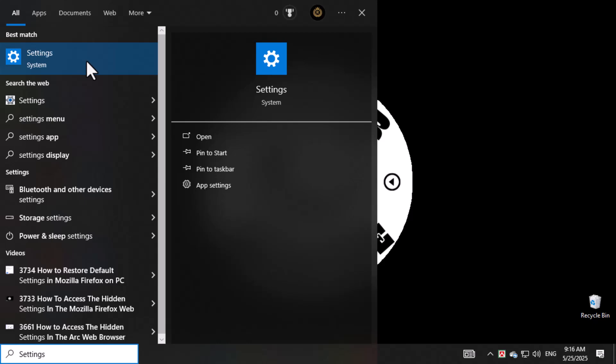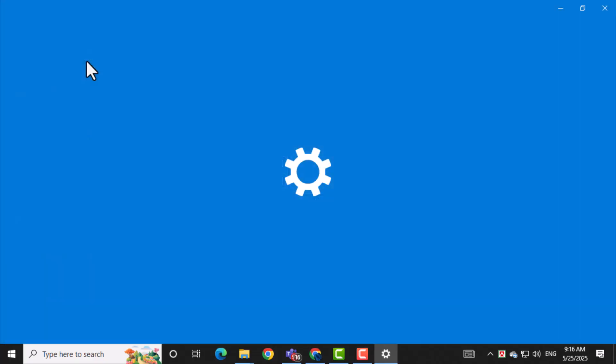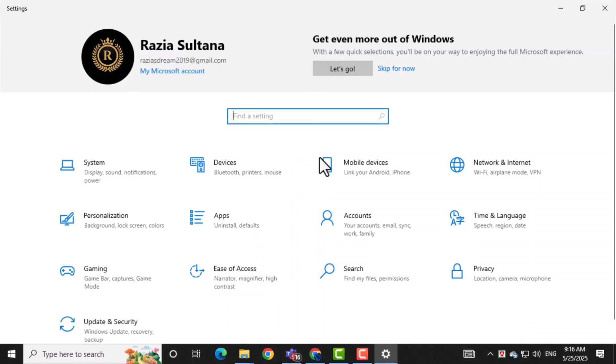From the search results, click on the settings app. This will open the main control panel for adjusting system preferences.